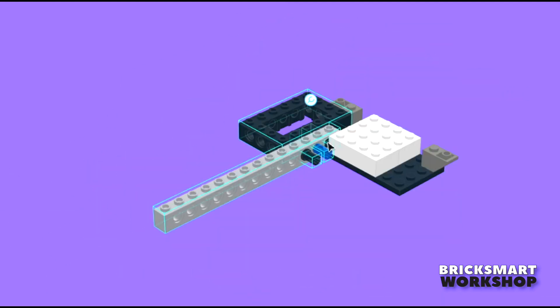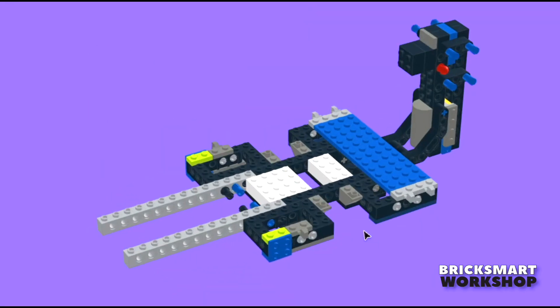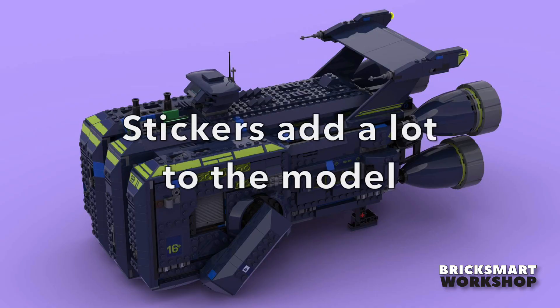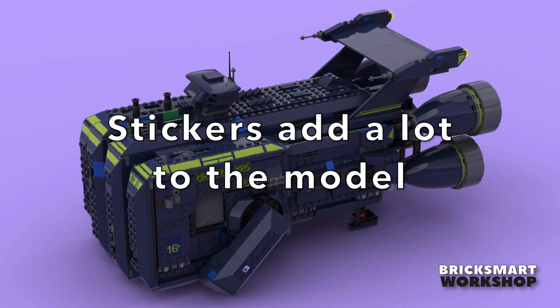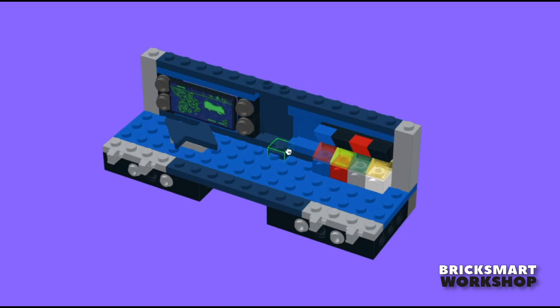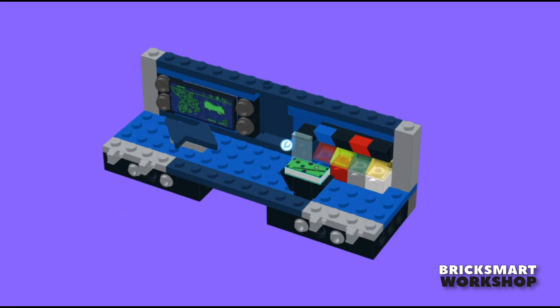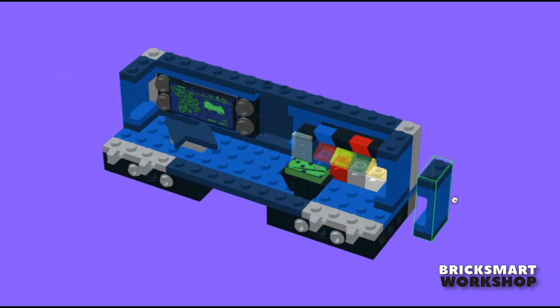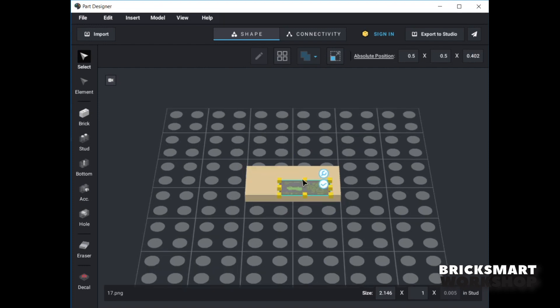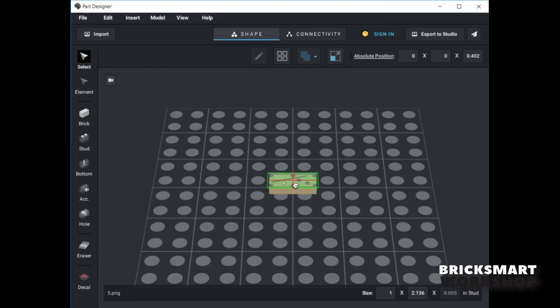Building this model digitally in Studio really shows all the detail, and the stickers really add a lot to the look, like the yellow stripes on the outside and internal details like this display screen and pool table. But there are no stickers in the Studio parts list, so they all have to be created using Part Designer. It's a lot of extra work, but so worth it.